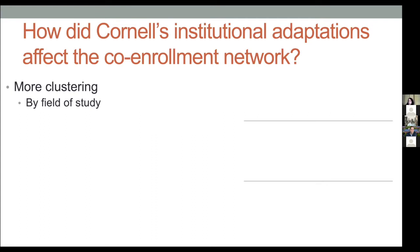Instructors were given virtually free choice about whether they taught in person or online. Because of this high degree of autonomy, we ended up with a course roster where about 70% of classes — including discussion sections and labs — are online, and only about 28% are in person or have some major in-person component. That's one of the reasons why there are fewer students in the in-person enrollment network.